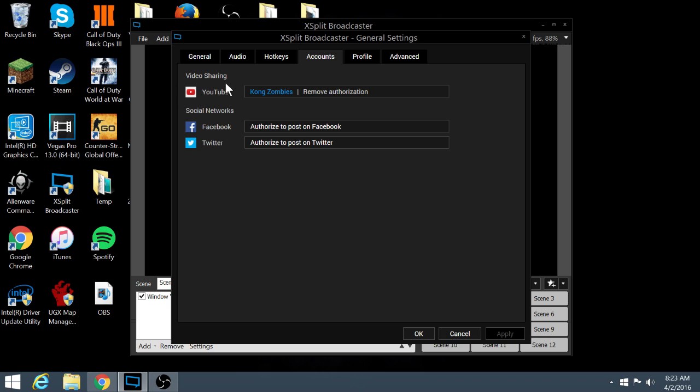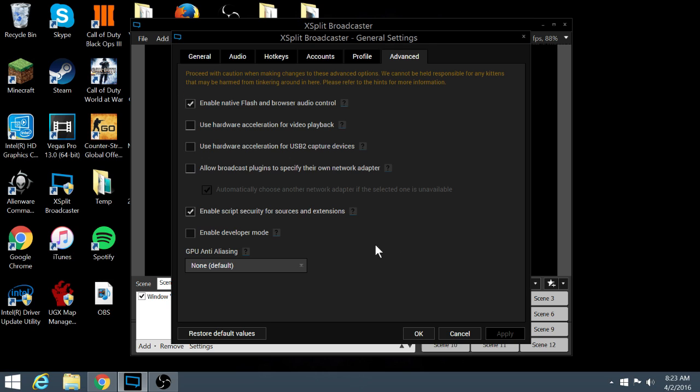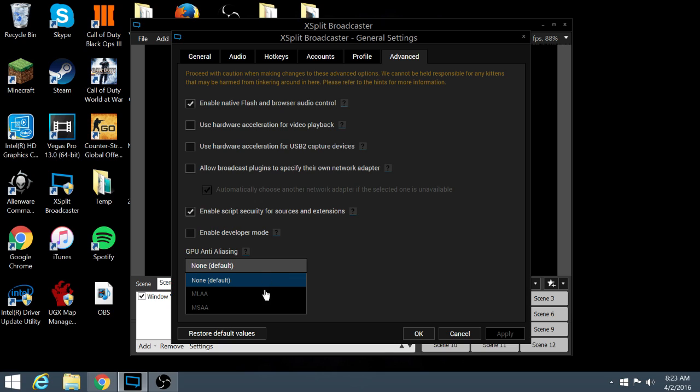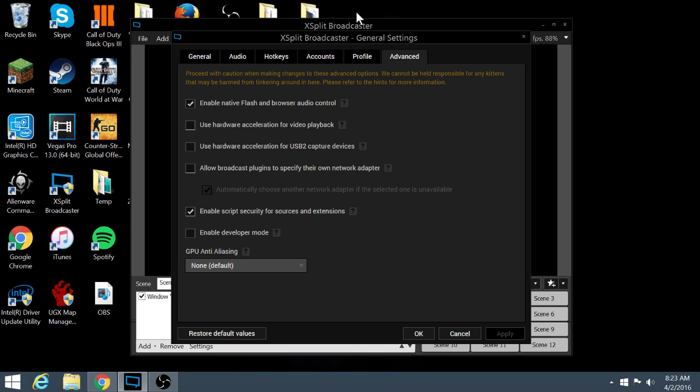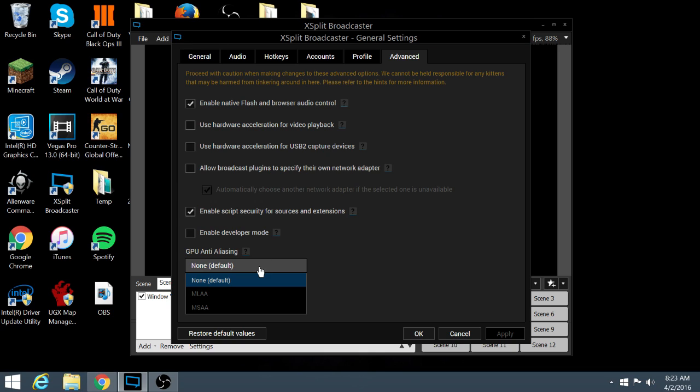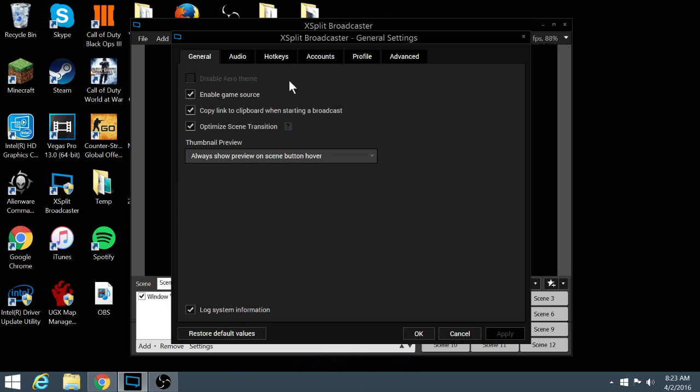Profile I'm not going to worry about, but all this here, enable native flash and browser audio control and all this, I also do not mess with unless you want to mess with GPU anti-aliasing, which you may or may not want to mess with depending on how good of quality your video is. Normally I just leave this at none because the video quality is perfect for me.